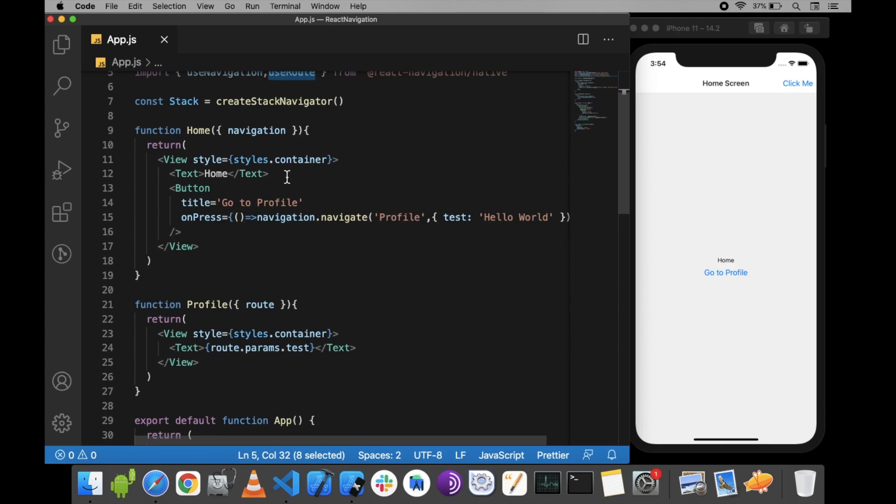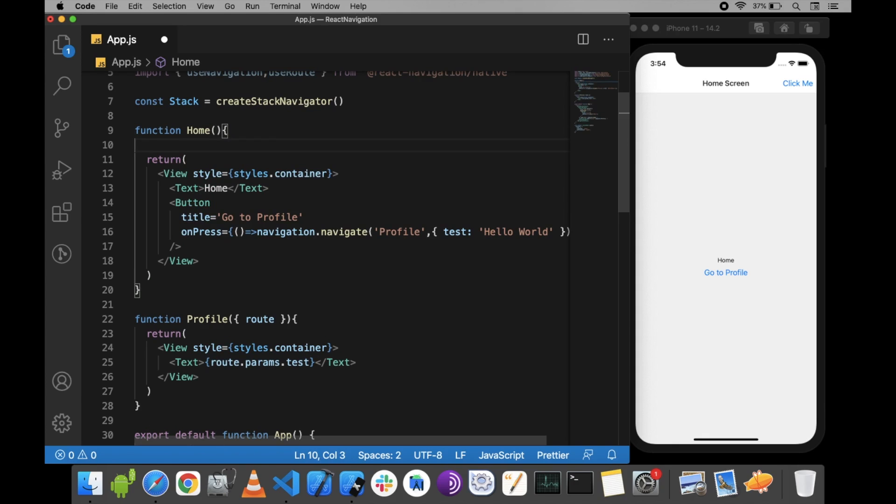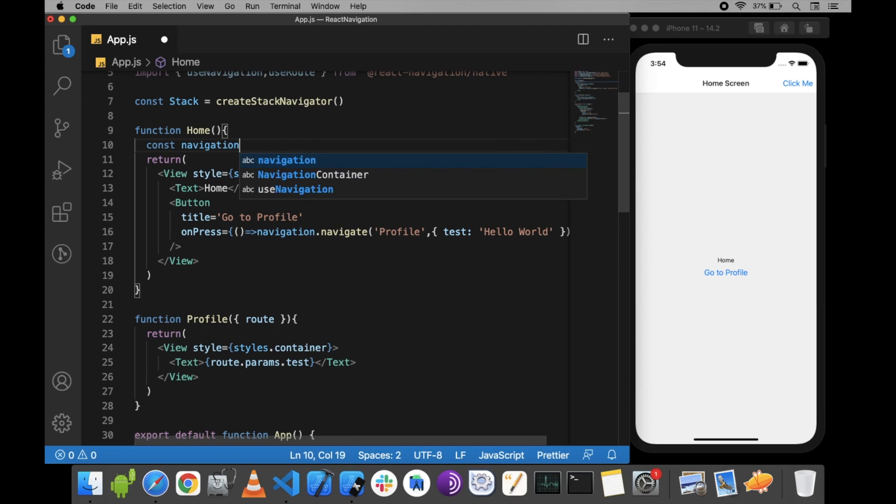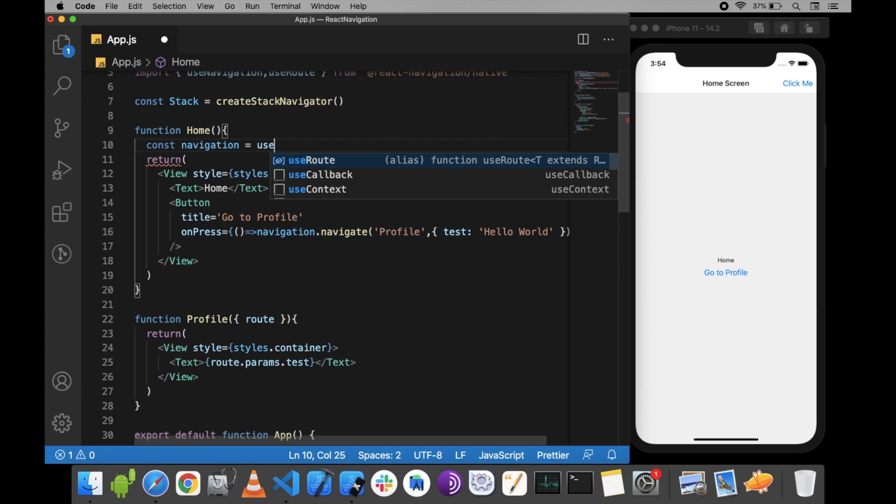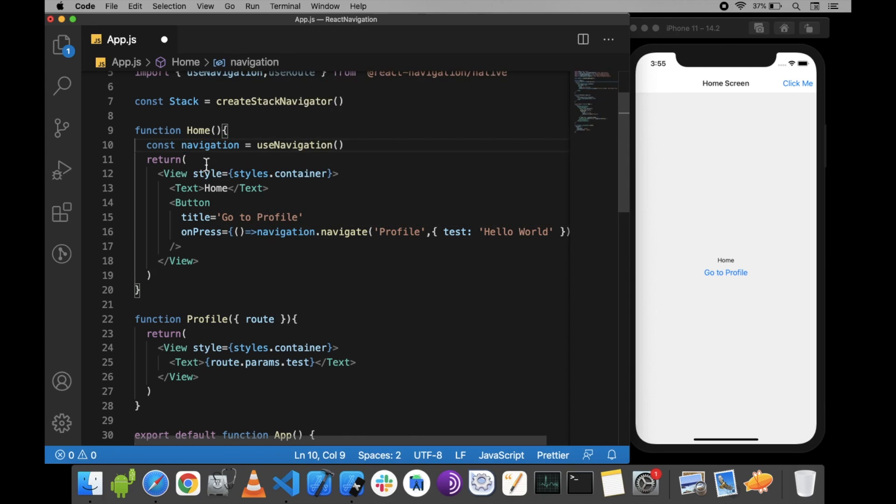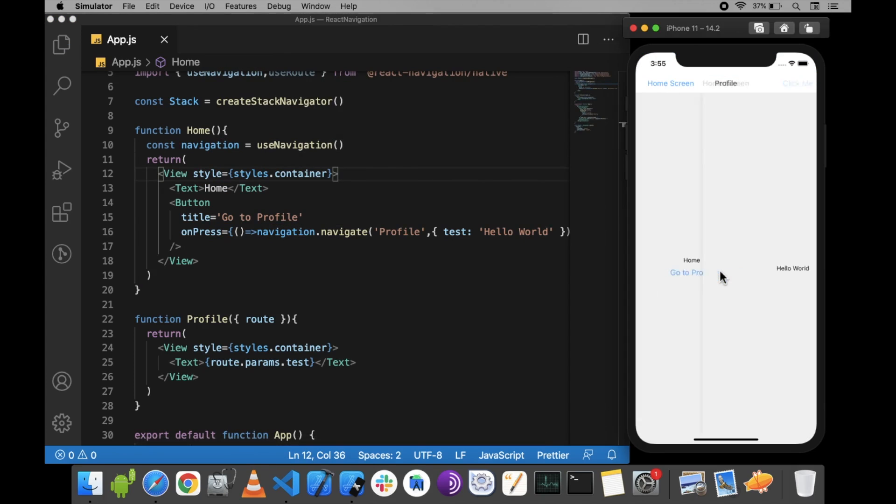Instead of passing navigation as a prop, we can use the useNavigation hook. We call navigation.navigate to go to the Profile screen, and we can apply the same approach to the profile component.